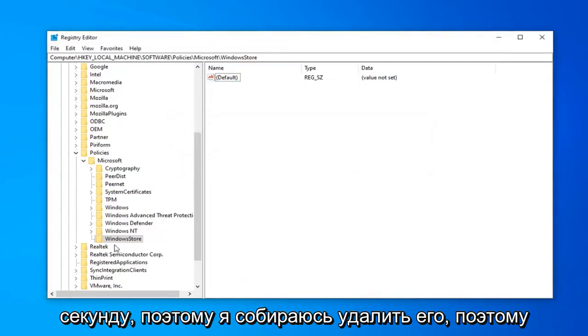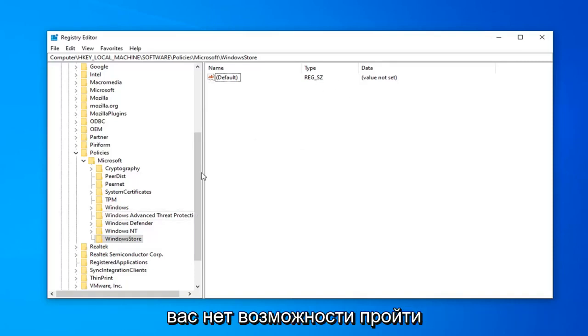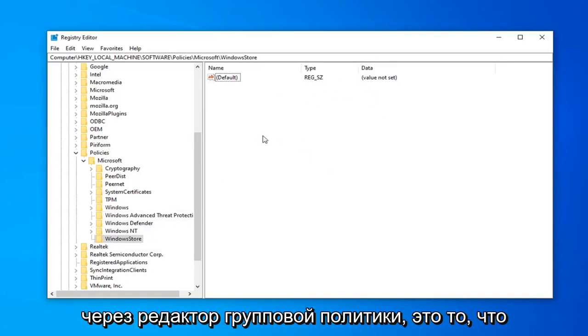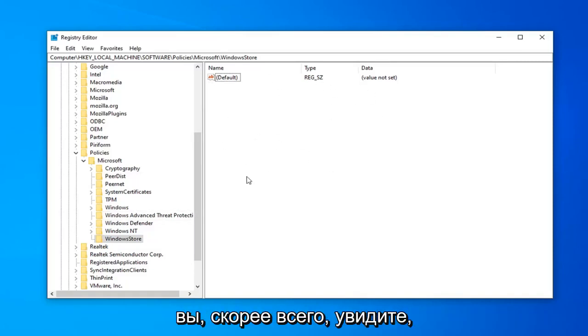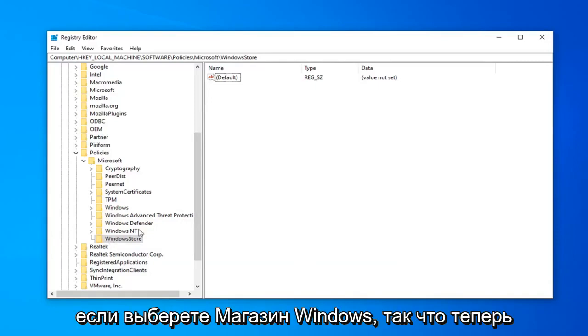So let's say you're on Windows 10 Home and you don't have the ability to go through the Group Policy Editor. This is what you're more than likely going to see if you select the Windows Store.